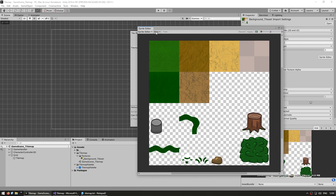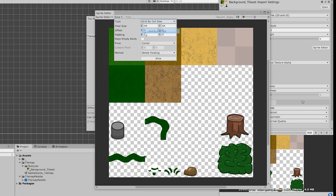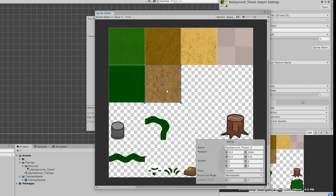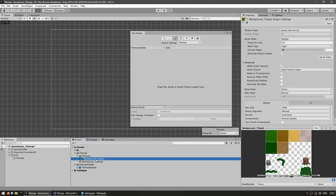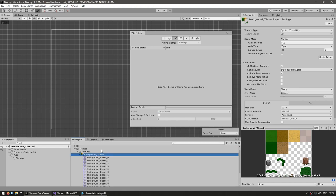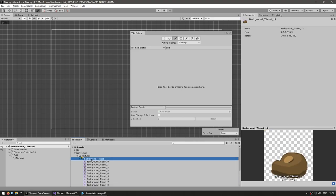In the Sprite Editor, click the Slice menu. Depending on your sprite sheet setup, you can use Automatic, but since I have objects of different sizes I'll select Grid by Cell Size and set each cell to 512×512, then click Slice. Everything gets nicely sliced right away. After fixing any smaller ones, hit Apply and the project files will show all the individually created sprites.